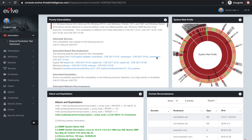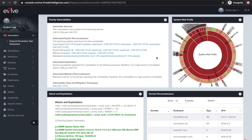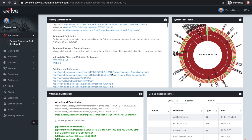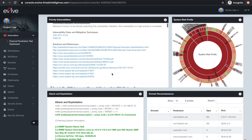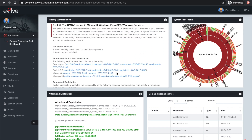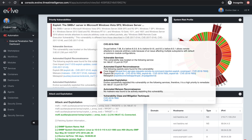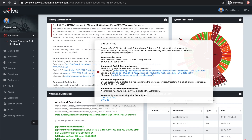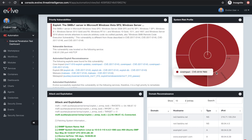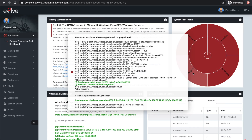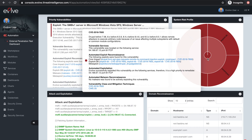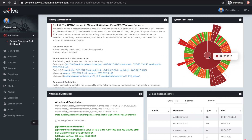Evolve uses automated exploit reconnaissance and malware intelligence to automatically prioritize your vulnerabilities so you can mitigate real-world risks to your business. Using the contextual information about your targets, Evolve will automatically launch safe exploits to compromise critical vulnerabilities.